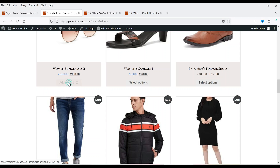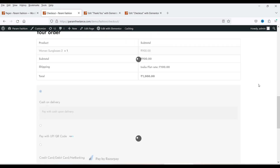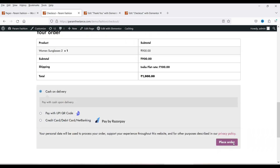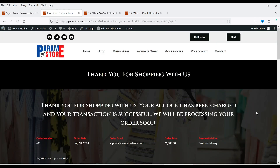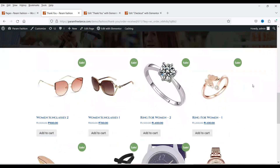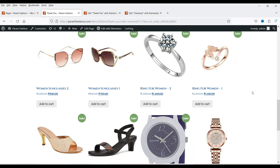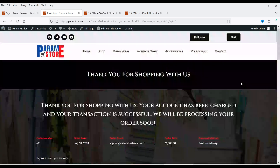Let's test it. Add a product to the cart, proceed to checkout, use cash on delivery, and click Place Order. Now you'll see the new thank you page: the customized header, order details, cash on delivery section, billing and shipping details, and the products section below. You can add your own elements or show any offers on the thank you page.